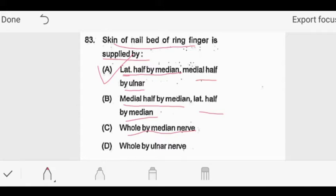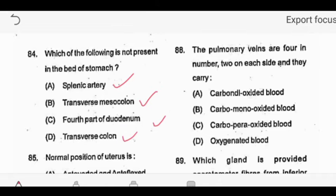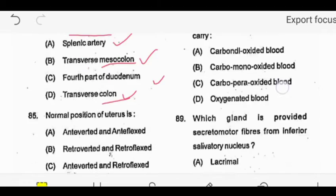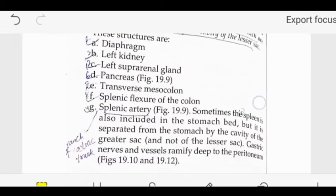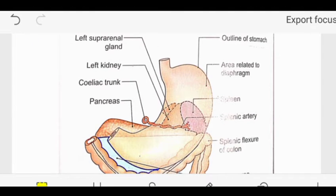Question 84: Which of the following is NOT present in the bed of the stomach? Options are: splenic artery, transverse colon, fourth part of the duodenum, transverse mesocolon. The question asks which structure is NOT present in the stomach bed. We go to the next slide to understand. The stomach bed means the structures which lie posterior to the stomach.